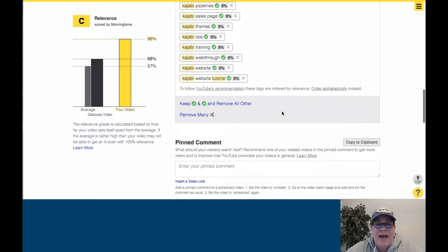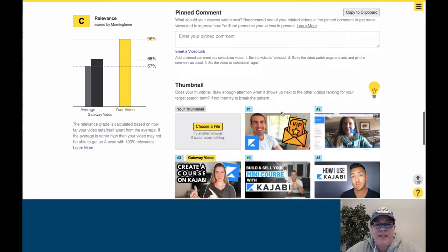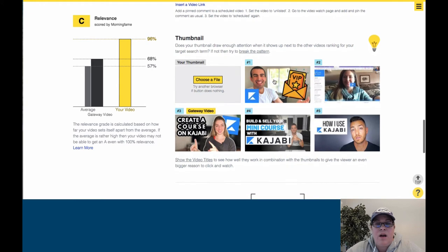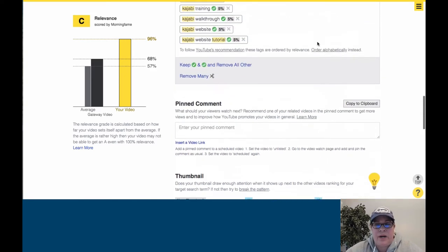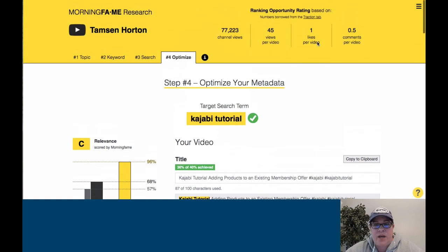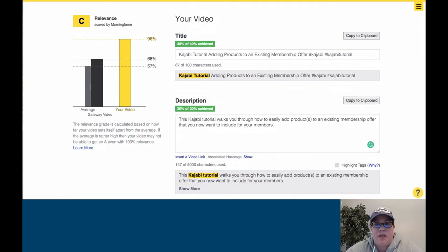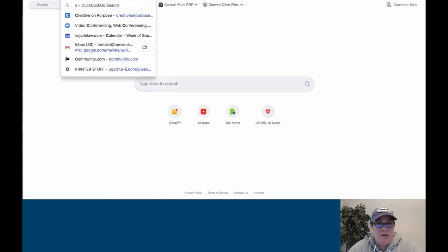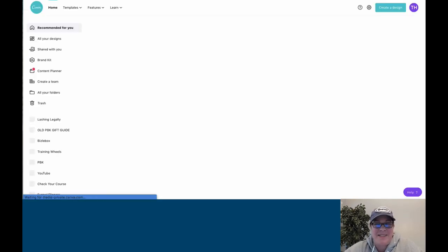So now I have all of these pieces. I need to make a thumbnail for this — I'll jump into Canva and show you what I do. I grab the title, copy that, and open Canva. I'll show you guys exactly how this magically happens behind the scenes.